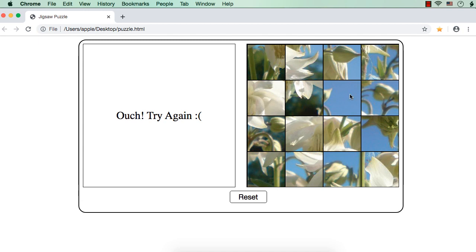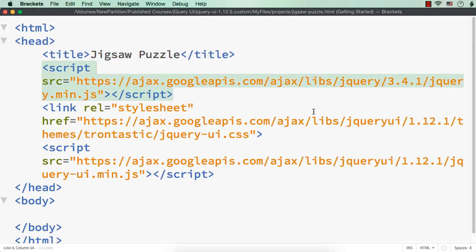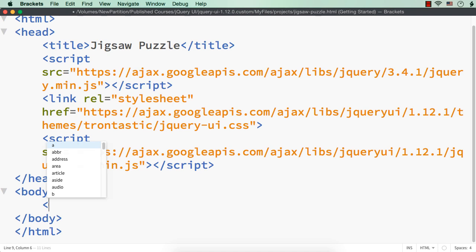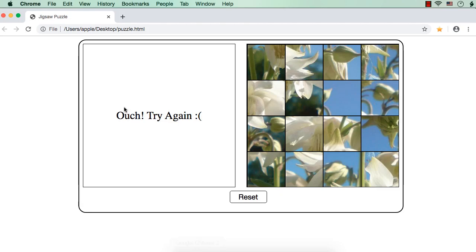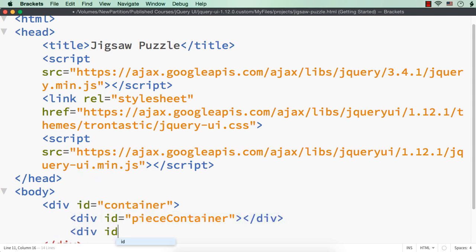We are going to design this puzzle using jQuery UI's draggable and droppable interactions. I have already saved a webpage with name jigsawpuzzle.html and added the latest jQuery and jQuery UI files online. We need the elements first and then we will write the logic. Let me have a main div element with id 'container' and within this, two sections: one div with id 'piece container' and another div with id 'puzzle container'.